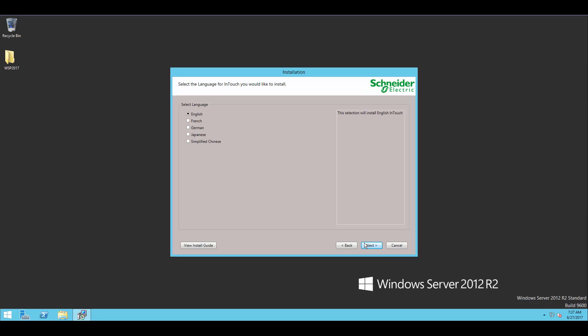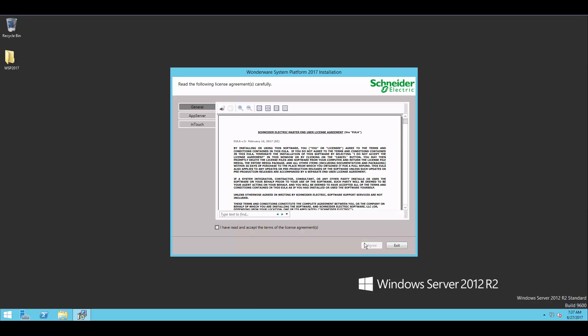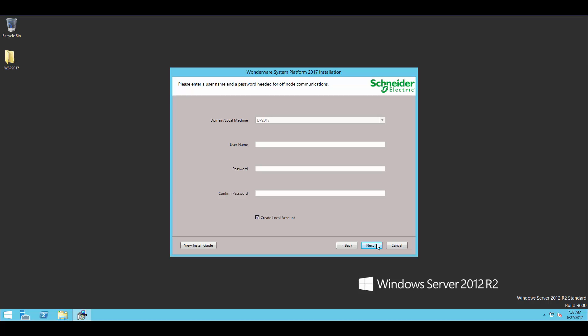So here you can see that we have the ability to select our language. I'm going to choose English and we'll get the option to read through the license agreement. I definitely recommend reading this. It's pretty funny.